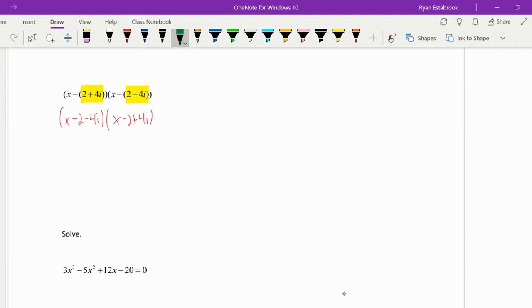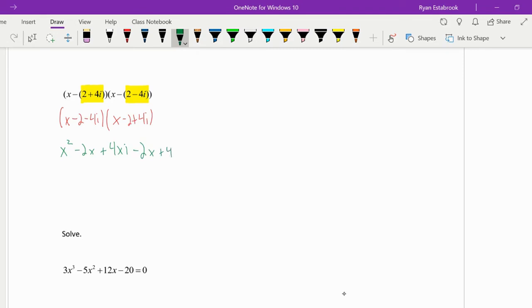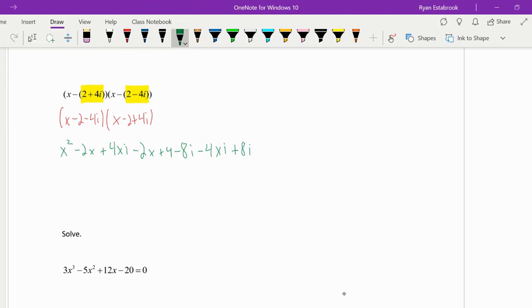So I'm just going to start multiplying things. x times x, x times -2, and x times 4i. Now I'll distribute the -2 to everything: -2x, positive 4, and -8i. Lastly, distribute the -4i to everything: -4xi + 8i, and then multiply those, we get -16i².